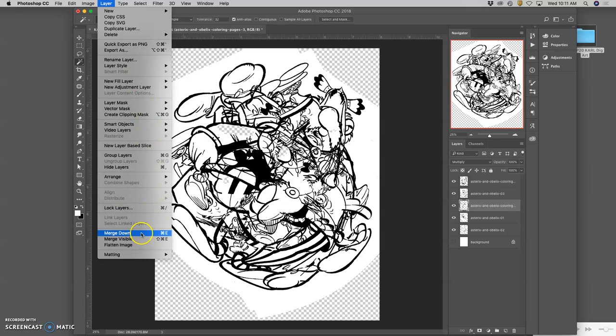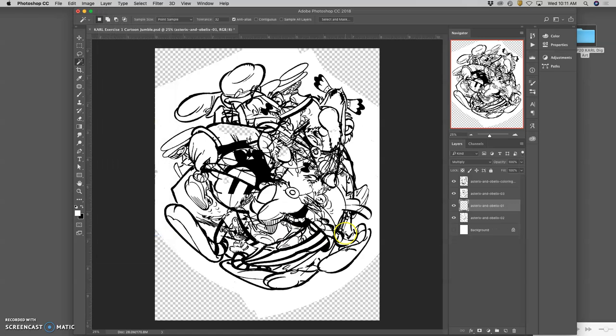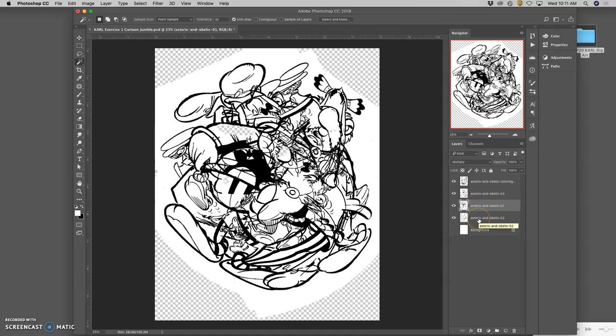Instead, I'm going to look at some of the other layer options. Merge down is self-explanatory. That takes whatever layer you're on, and it merges the layer with the one underneath it. So we actually don't use that too much, because it's really specific.